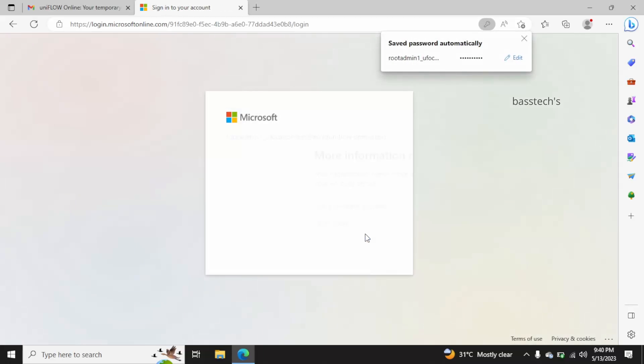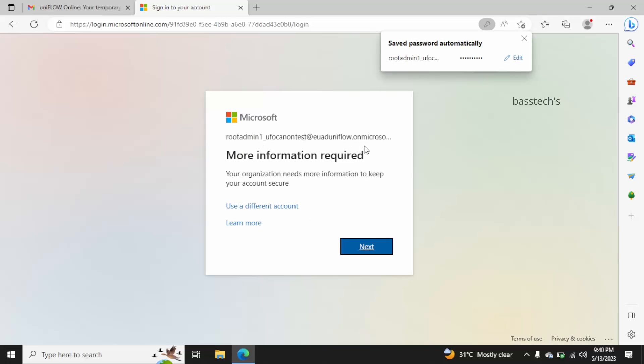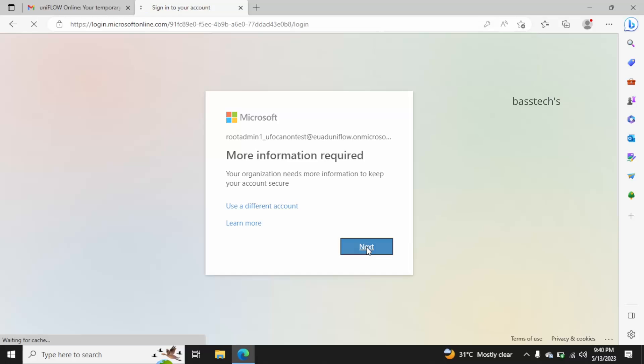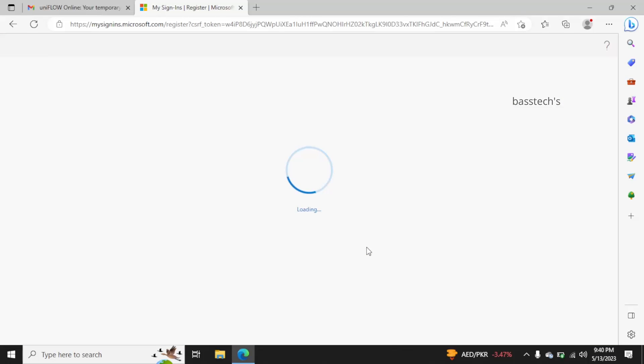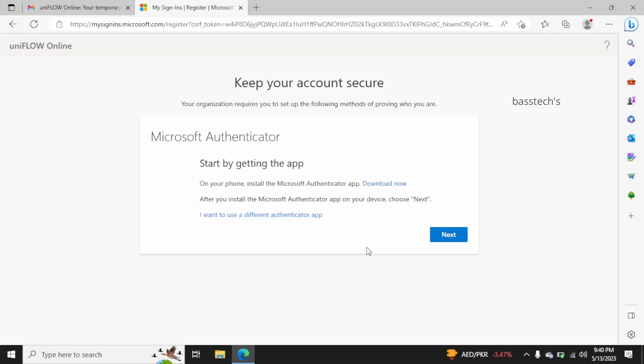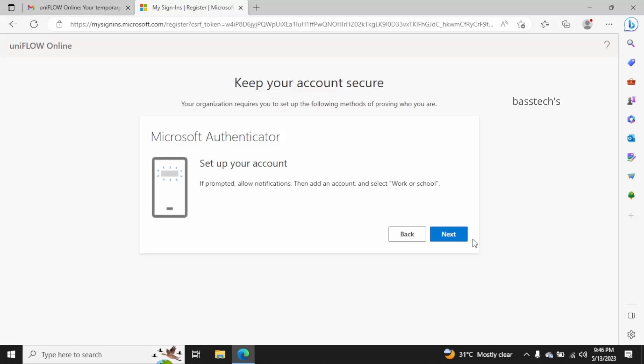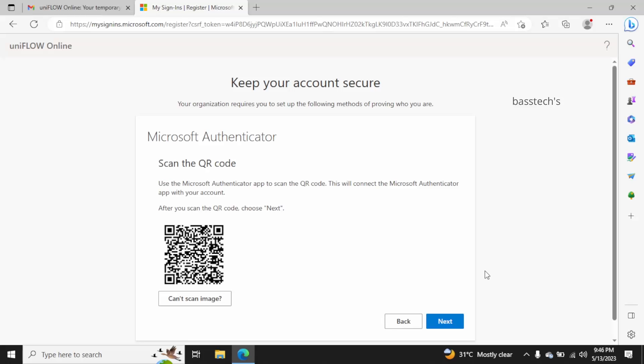This needs more information, so it will ask you to install an authenticator app on your mobile. If you have an existing authenticator, you can integrate this with it. Otherwise, it will give you a link to your app store to download the authenticator. I have authenticator, so I just click next and scan the QR code.